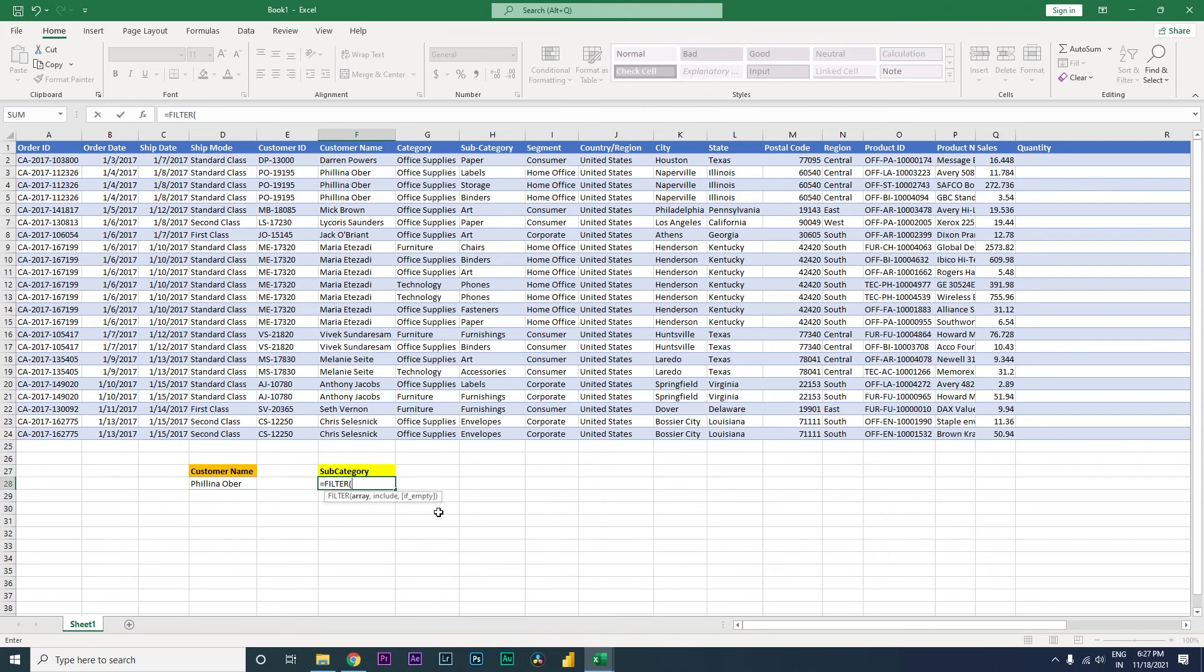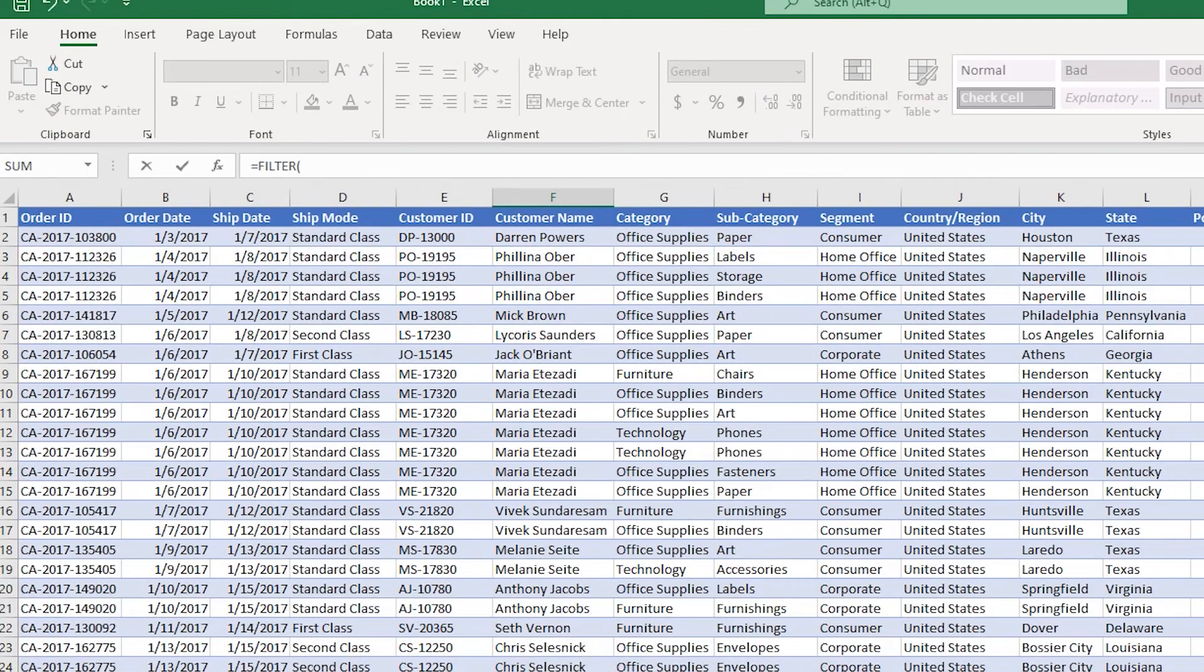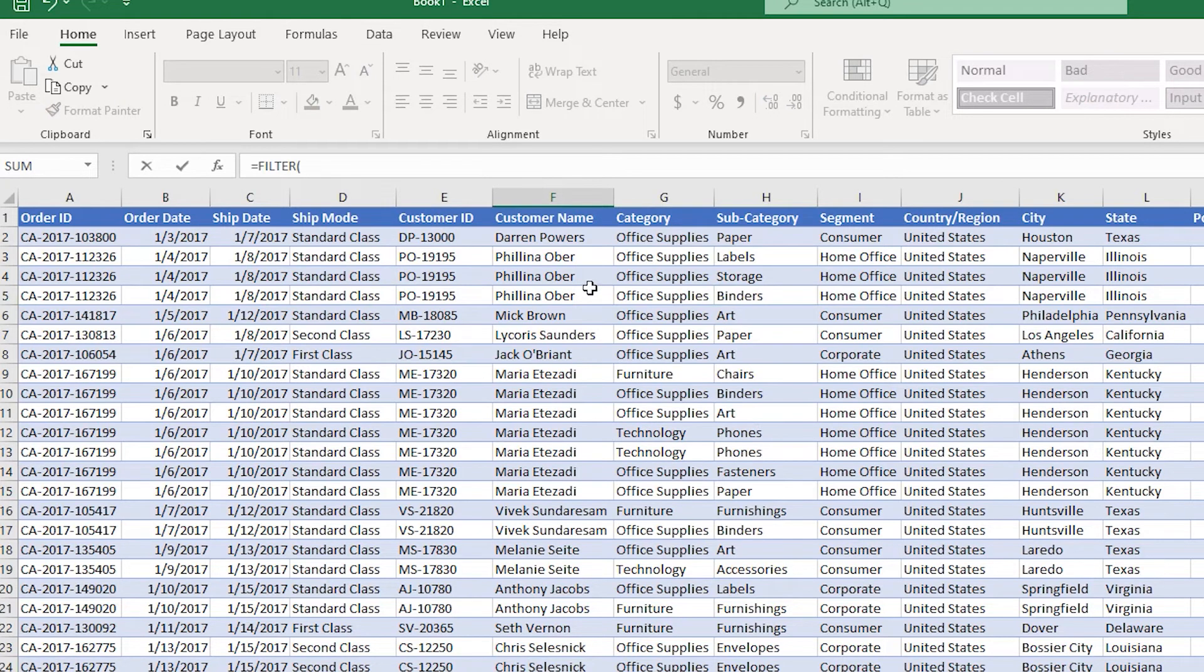In this particular FILTER function, you will have to start with typing in the table name. You need to have a table defined. My table here is defined as Table1, so I'm going to select Table1.